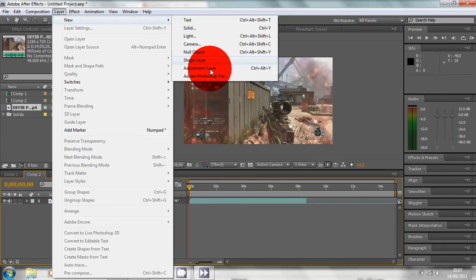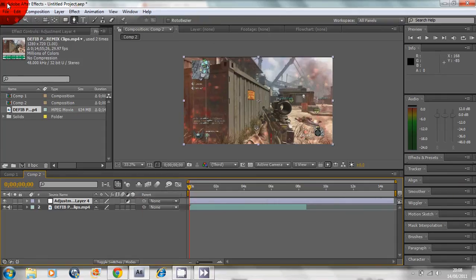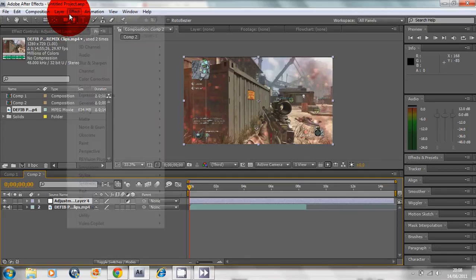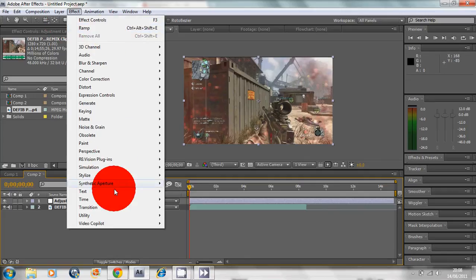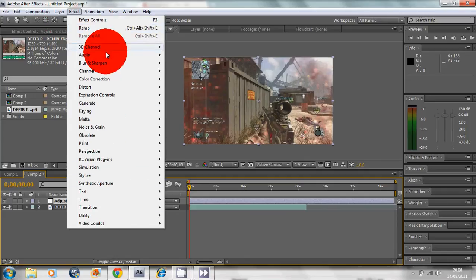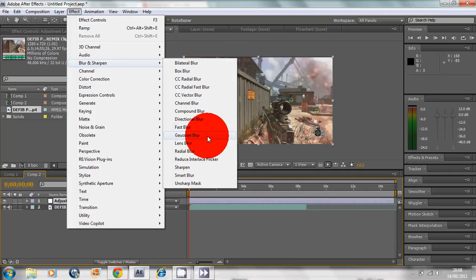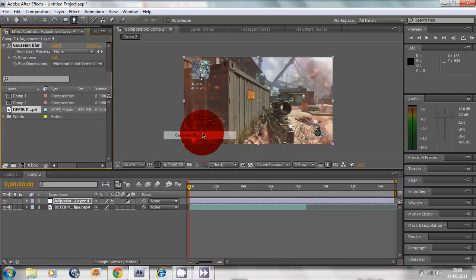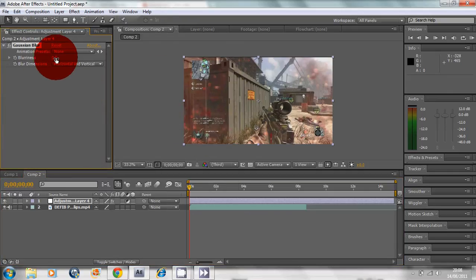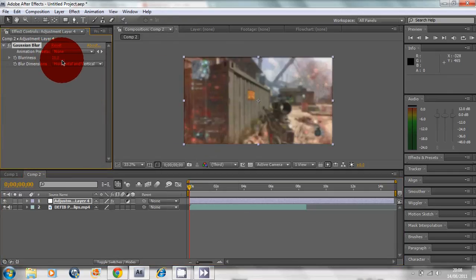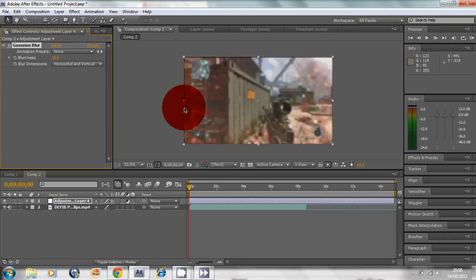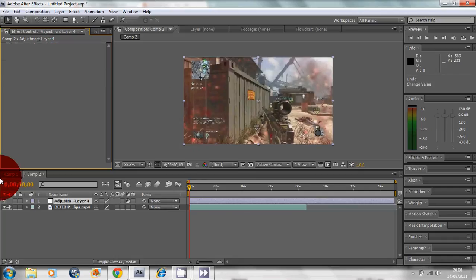What we want to do is create a new adjustment layer, go to Effects, Blur and Sharpen, Gaussian Blur, and put this on about 10.